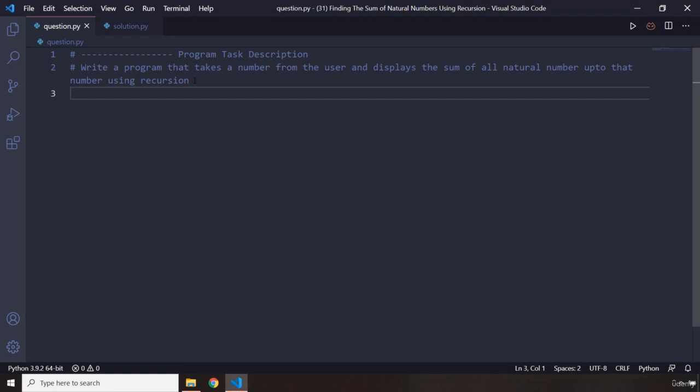You already know how the natural numbers and the sum works, but you need to come up with a way to do this program using recursion. So pause the video, you're going to see my solution after three seconds.